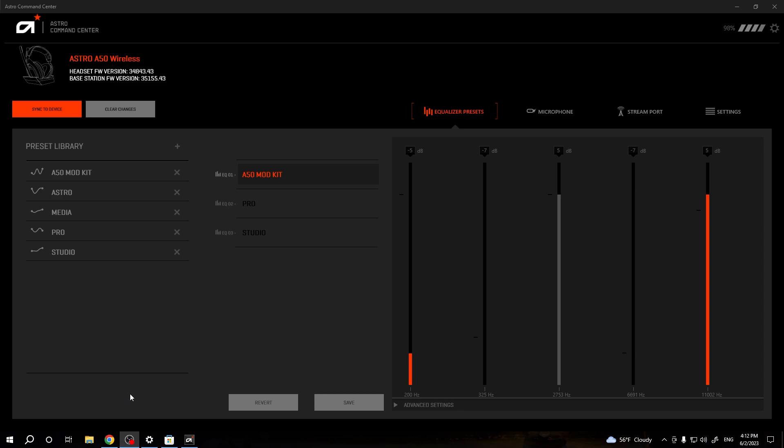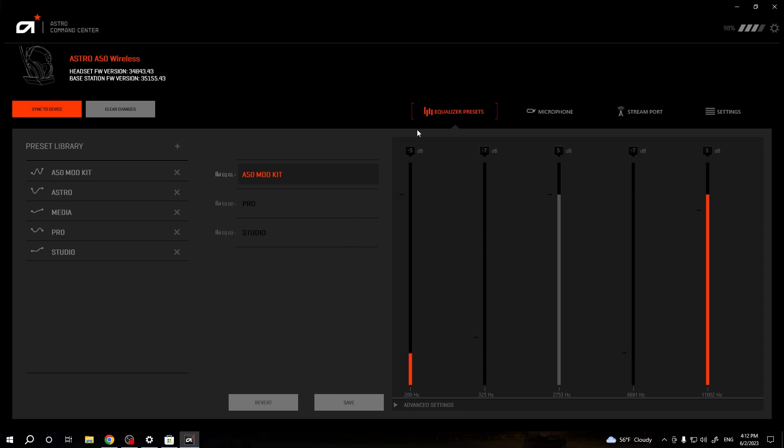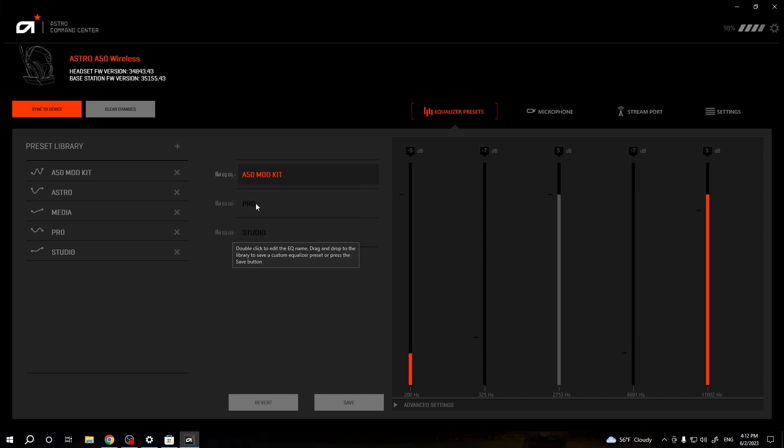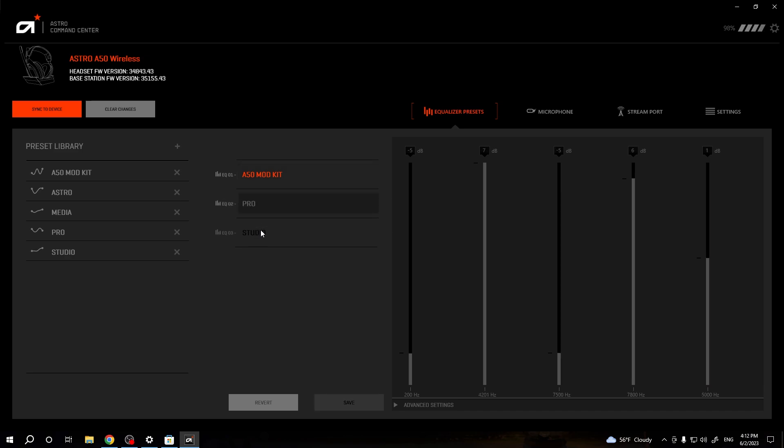We have to turn to the equalizer presets right here. And as you can see, we got three presets: one, two, and three. You can change them by tapping with the mouse button.